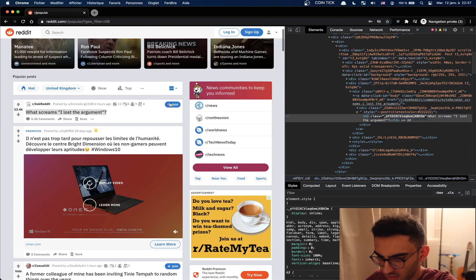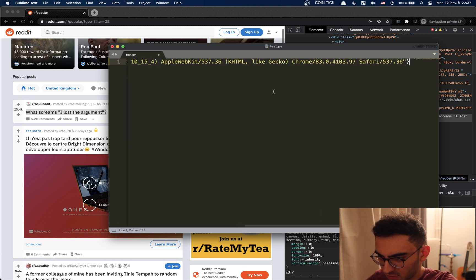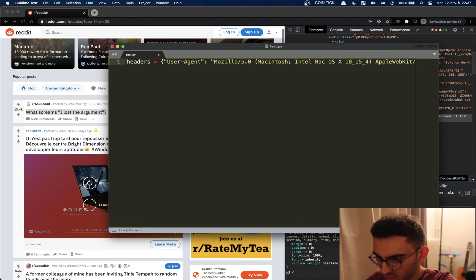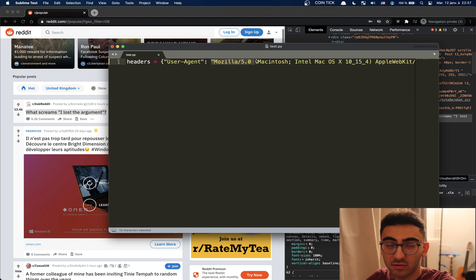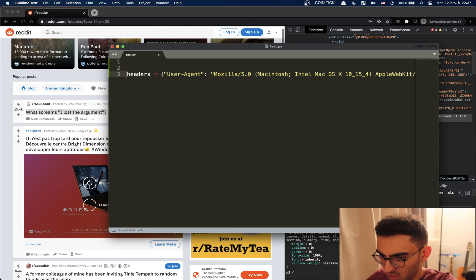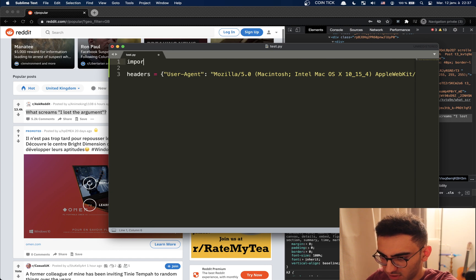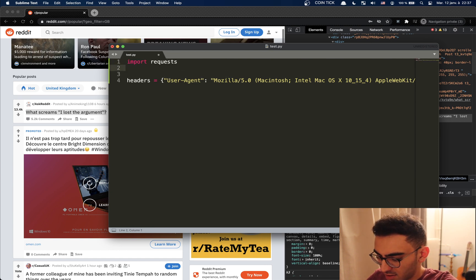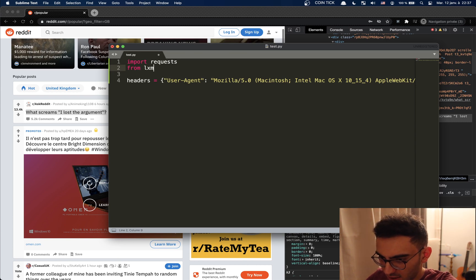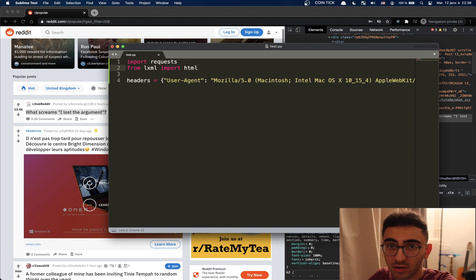So let's start. For Reddit we're going to need a user agent, so it's basically a string that identifies your browser to Reddit so that it knows that it's not a bot. First things first, we need to import requests, then we're going to import from lxml import html.